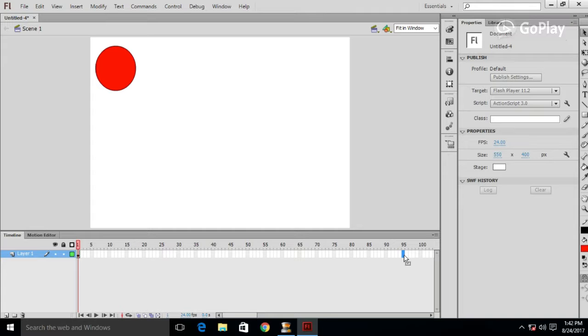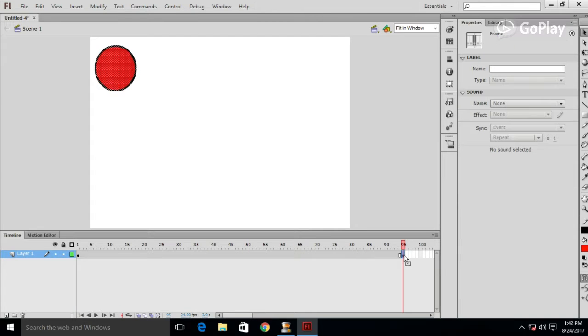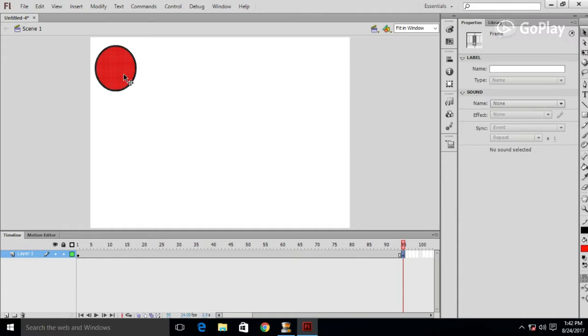Select a frame. Press F6 on your keyboard. Then move your object or character to a different position.